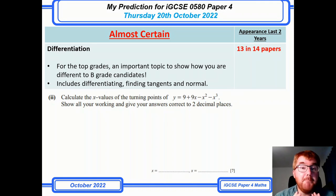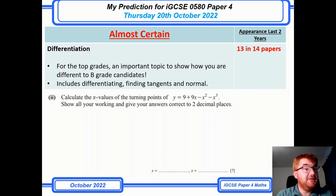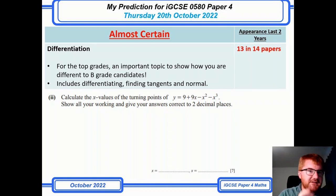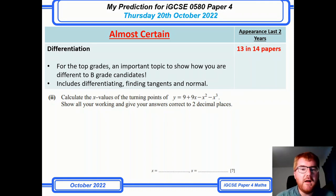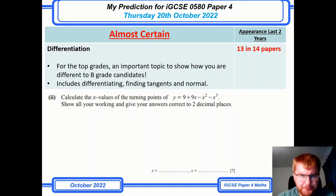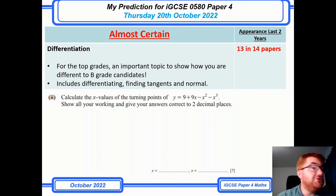Differentiation is a big topic, particularly for higher grades. If you're aiming for an A or A*, this is a way to really distinguish yourself from B-grade candidates. This 2022 question gives you a cubic where you find the x-values of the turning points — worth a whopping seven marks. I've done a lot of work on differentiation on the channel; check out the video above covering tough IGCSE differentiation questions.